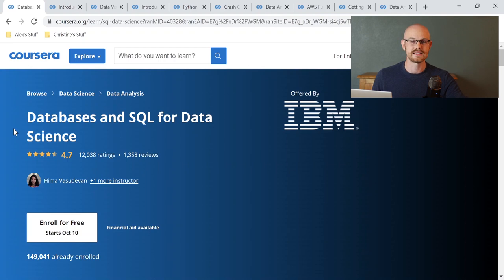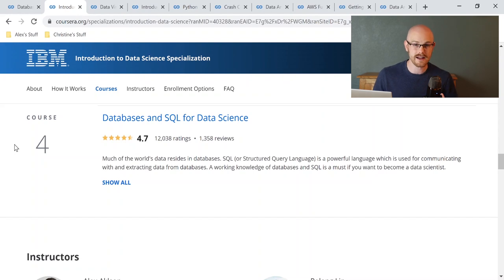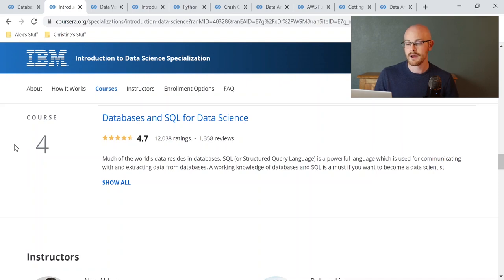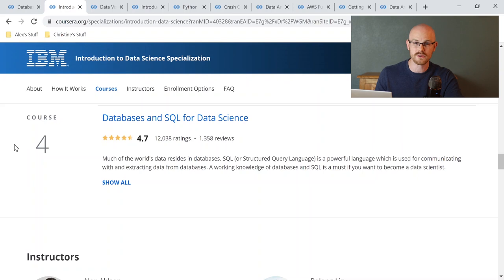You can take the SQL course as a standalone or within the specialization. I recommend just taking it by itself if you only want to learn SQL because it is cheaper. But if you want to learn all those other topics, take the full specialization. I originally did the specialization, but the SQL course definitely stands alone.